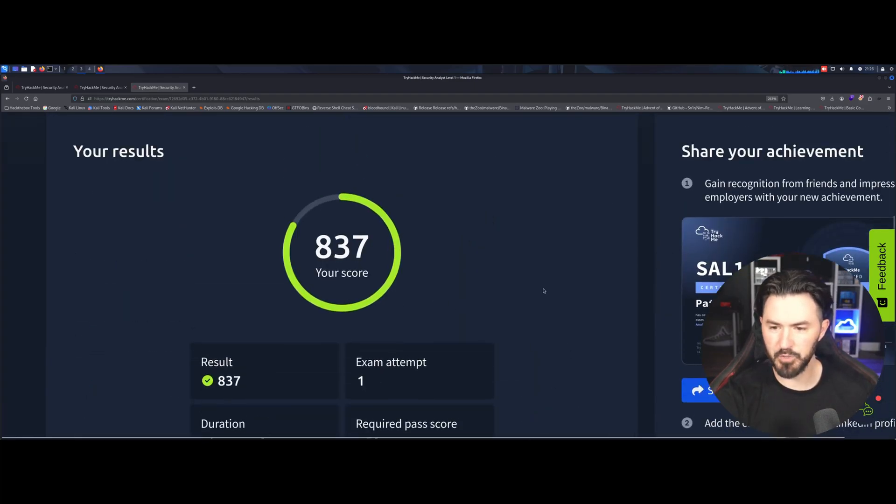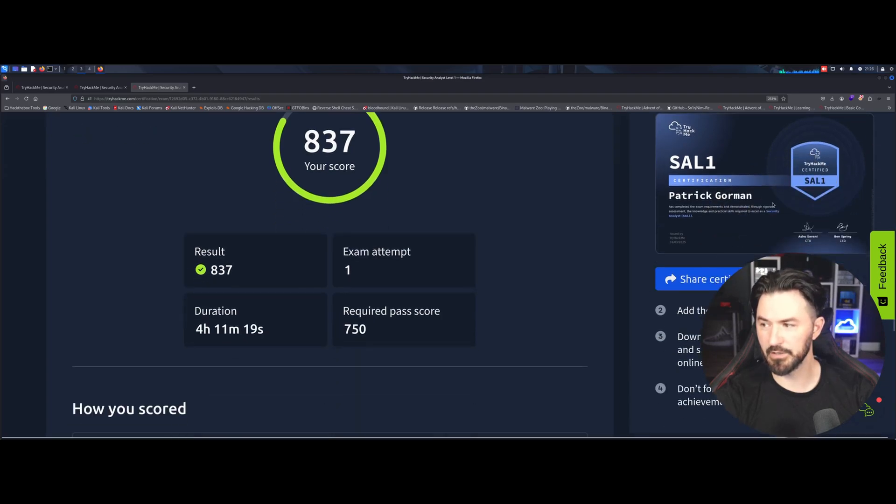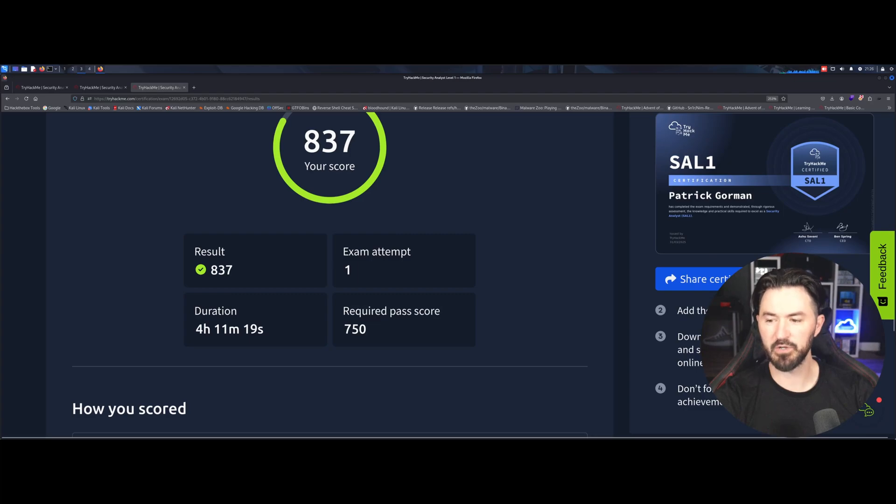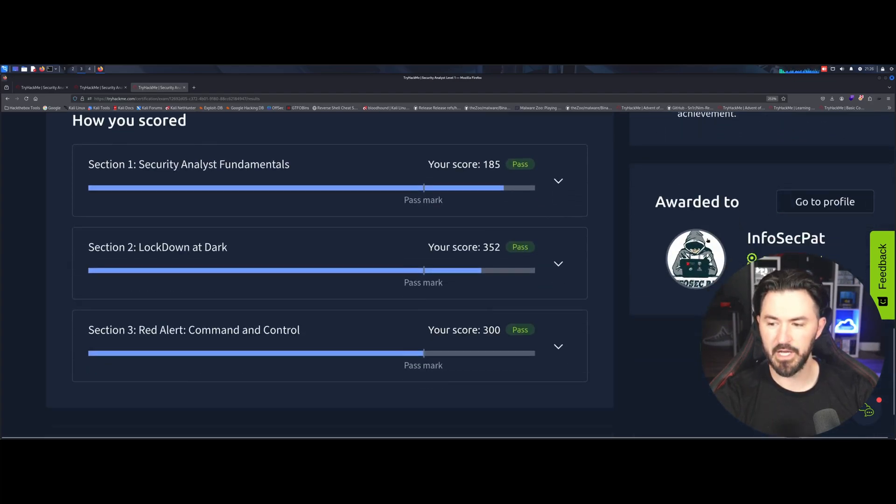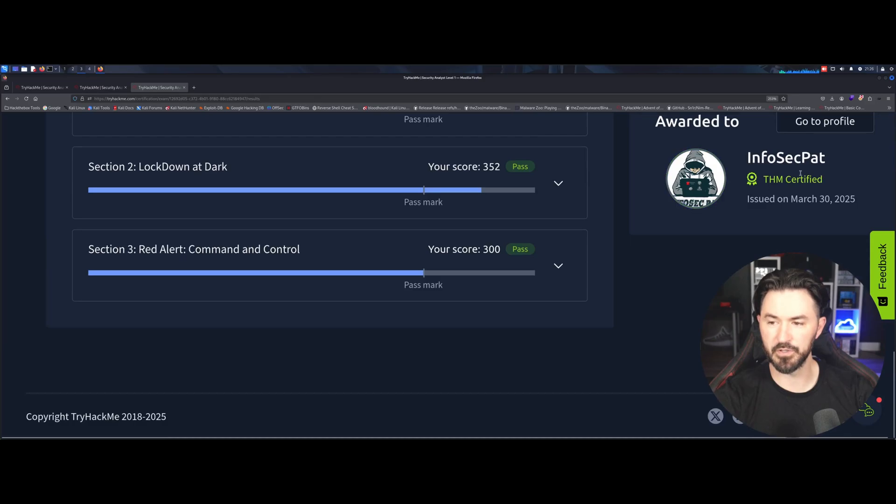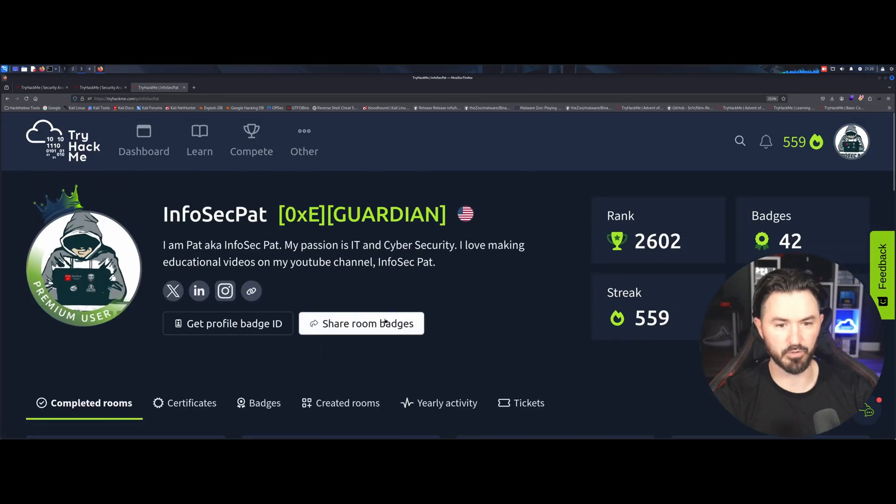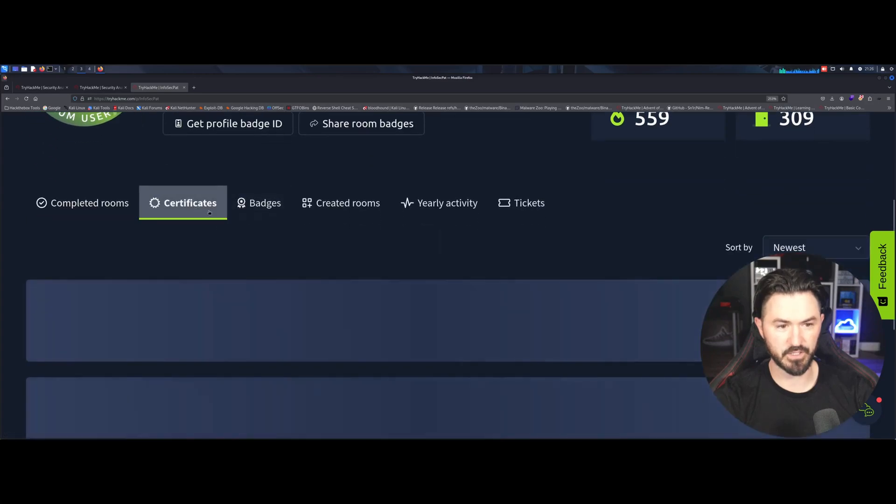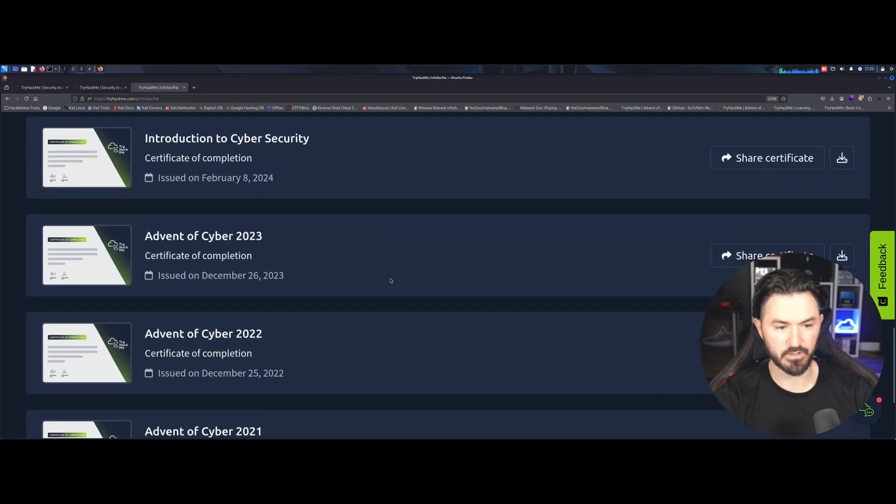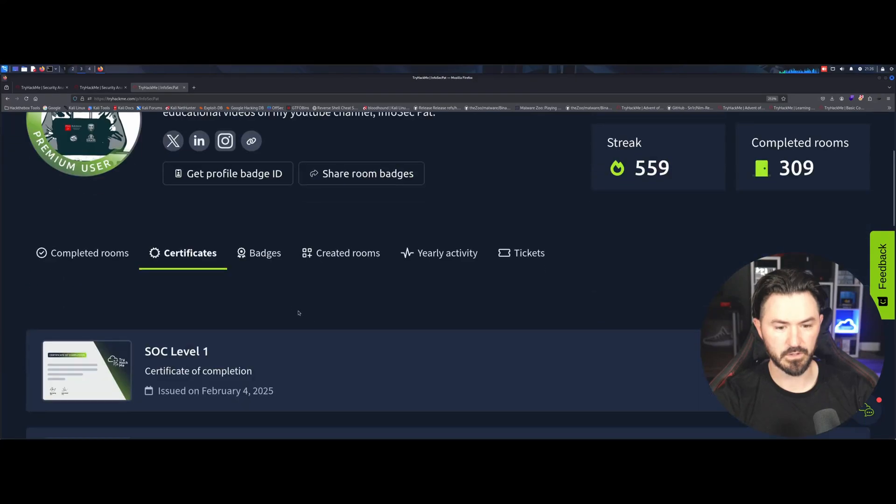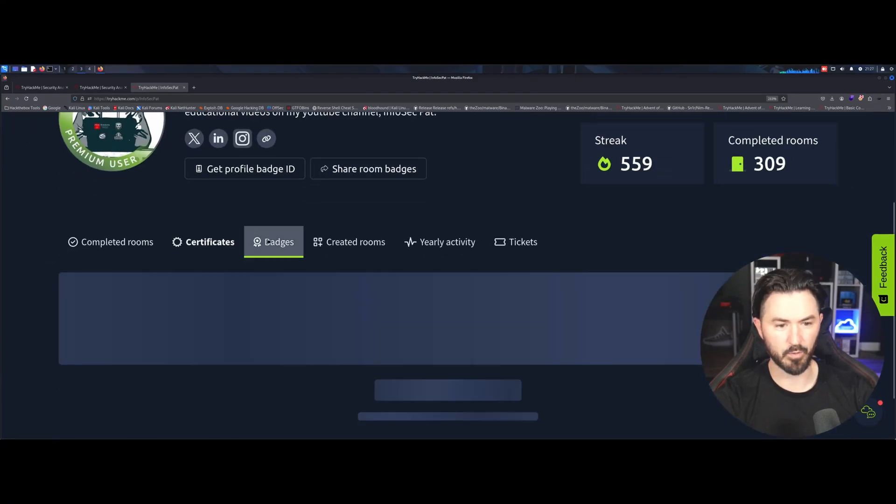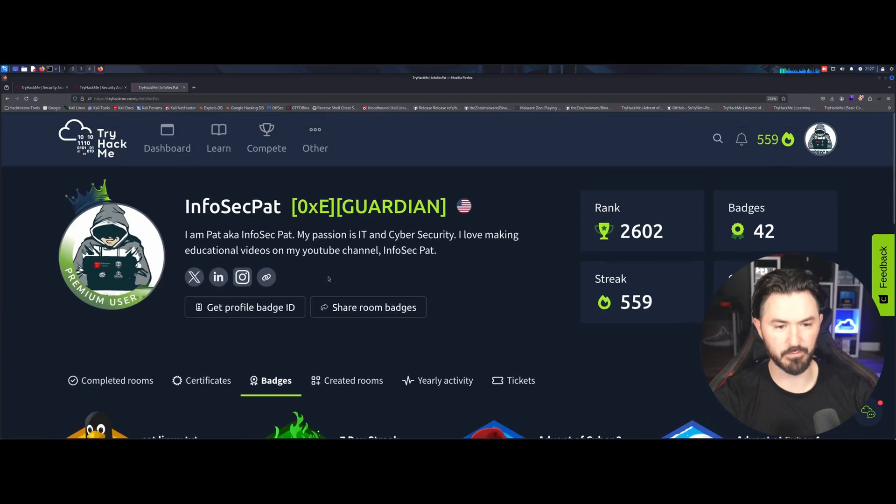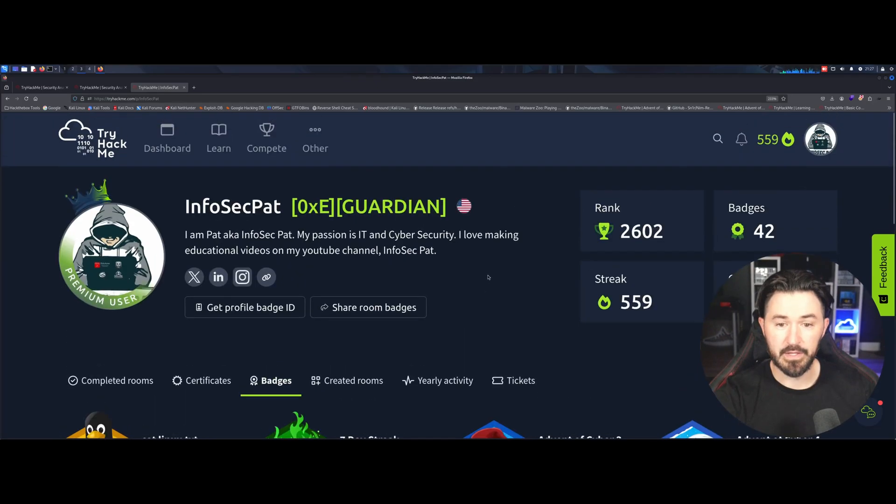And then once you pass, you get a cool little certification like this. I don't know if you can see it, but you know, SAL1 certification and you can share it on your LinkedIn, on your resume. And then it actually goes on to your, I guess, I don't even know, I guess it goes onto your profile too. Let's see. I don't know. Certificates maybe. Let's see if it, does it show up here? No. I don't know. I don't know where it, badges maybe. I don't know where it shows up, but anyhow, I don't know. I don't know where it shows up, but it's pretty cool.